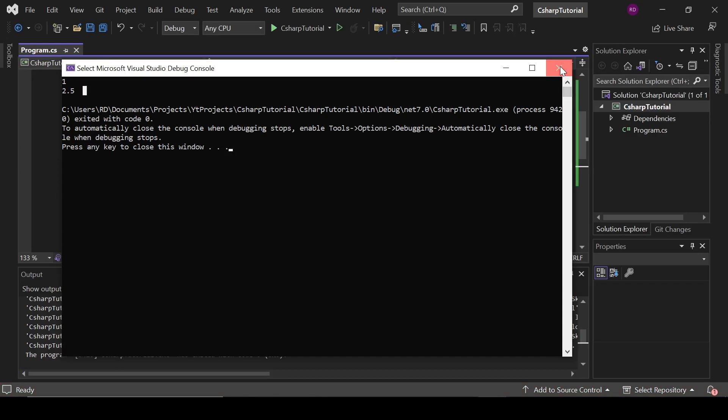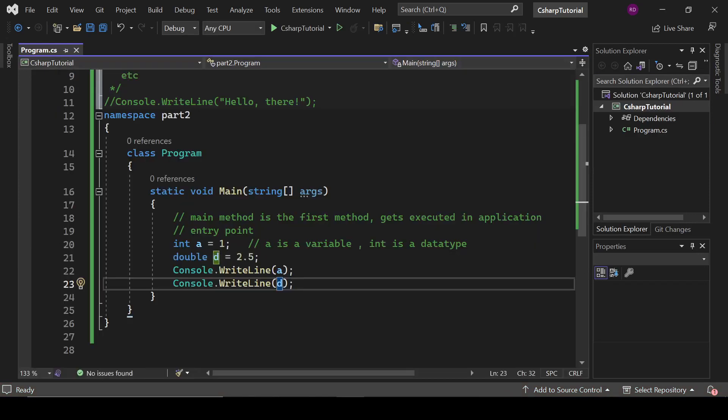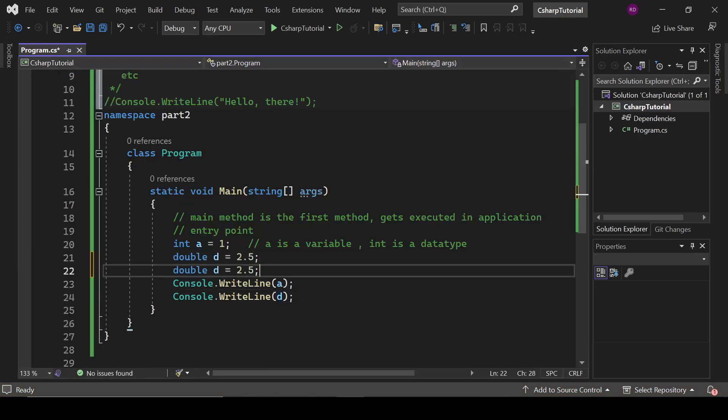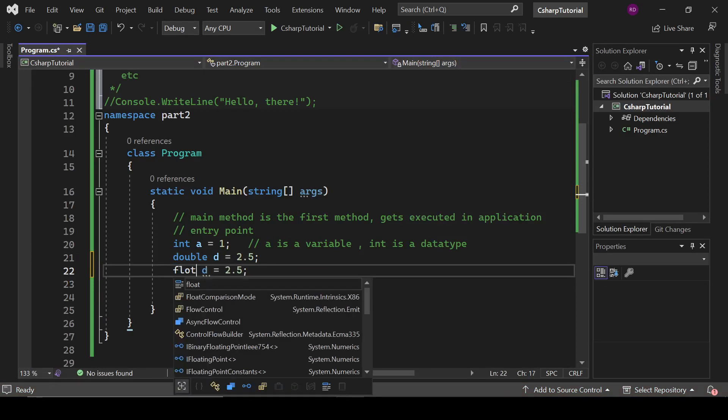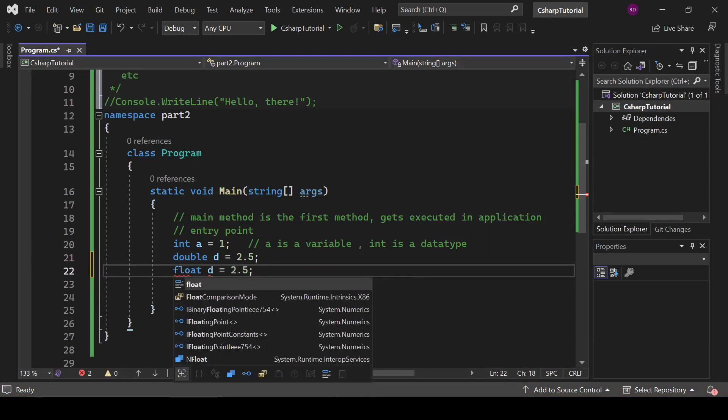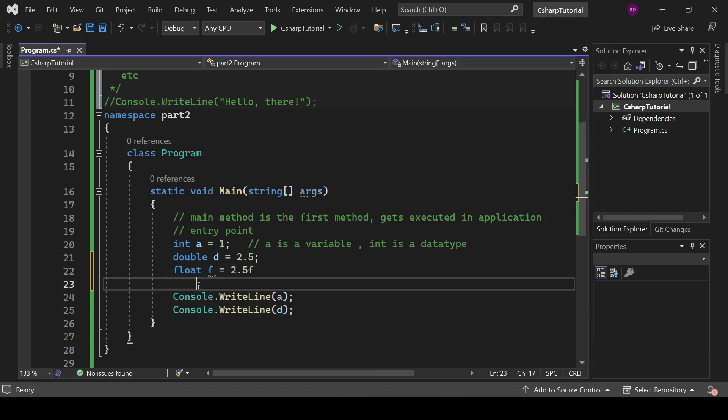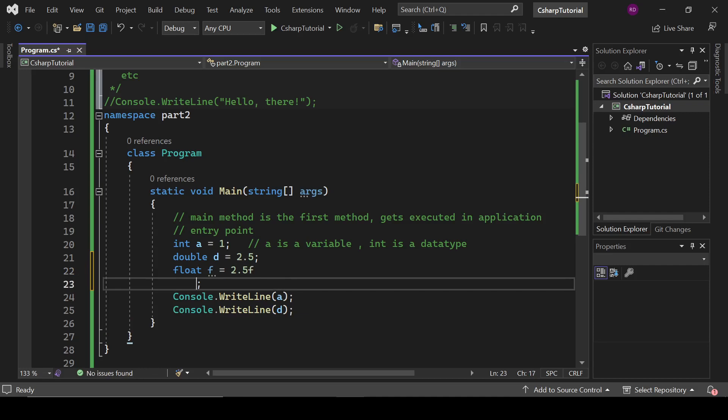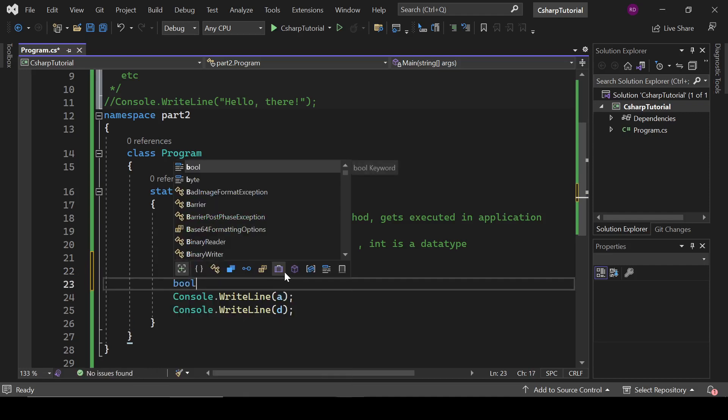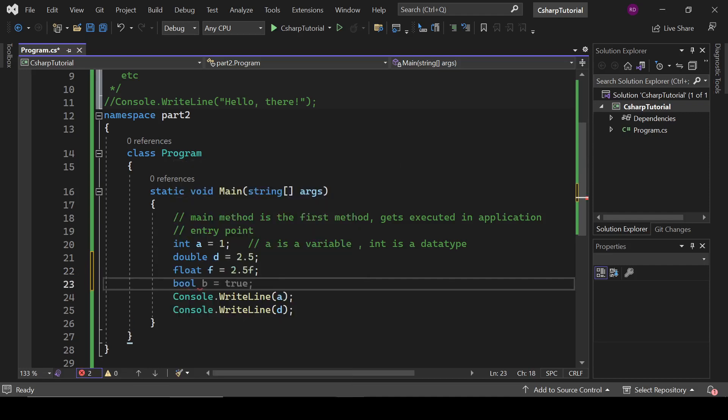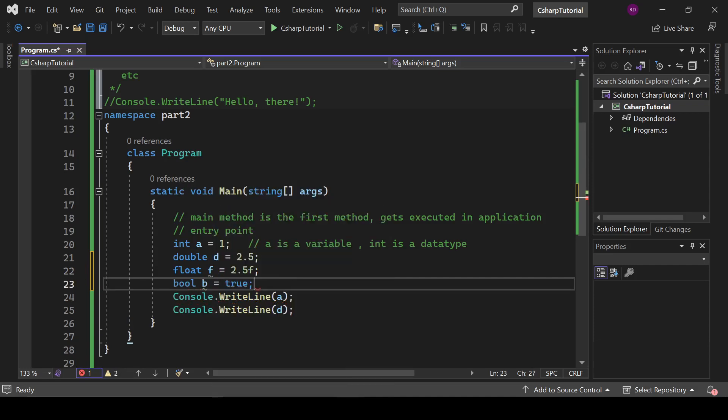It is the output of this program. Okay, we have some other data types. Float f for floating point values. And we have this type bool, it stores value in the form of true or false. Either true or false, it is a boolean value.